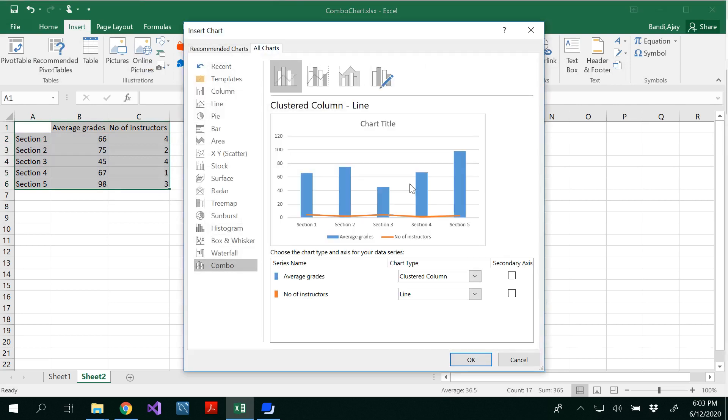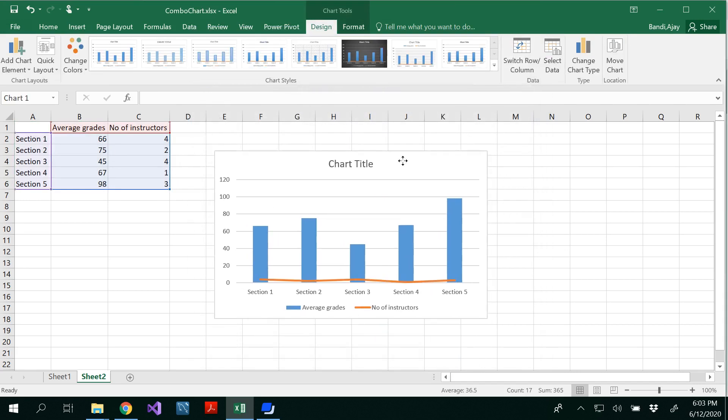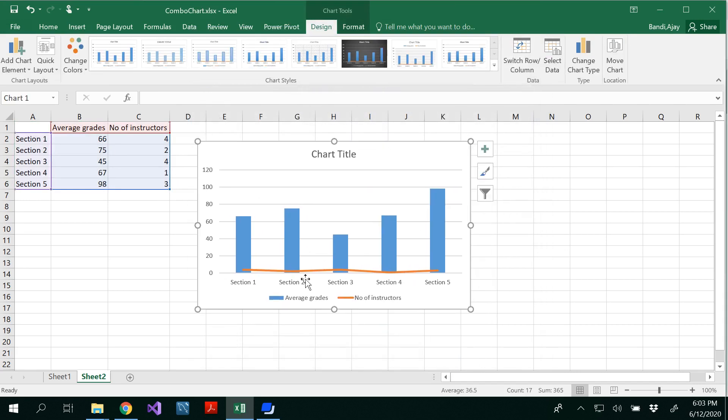Select the combo. And you got this data. And average grades is with the blue color column. And the line is number of instructors. Here, this is a bad chart because you are unable to compare anything here.